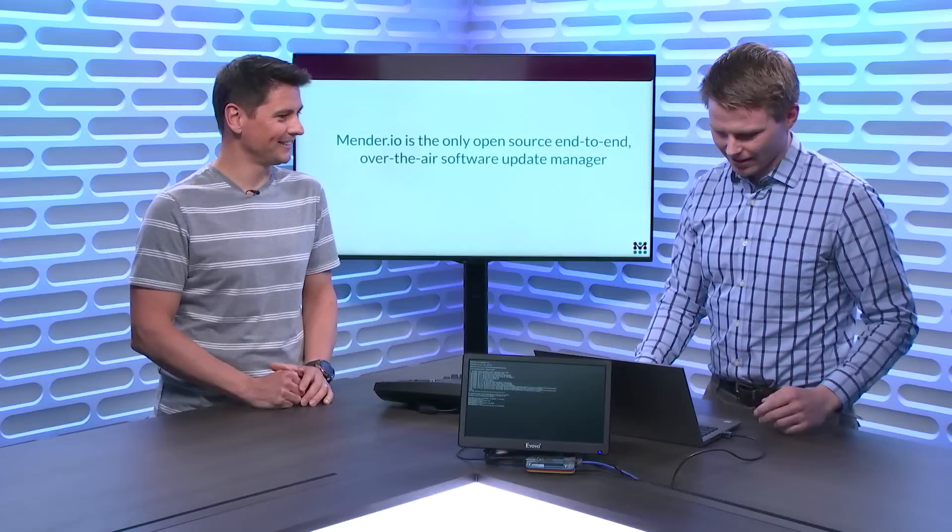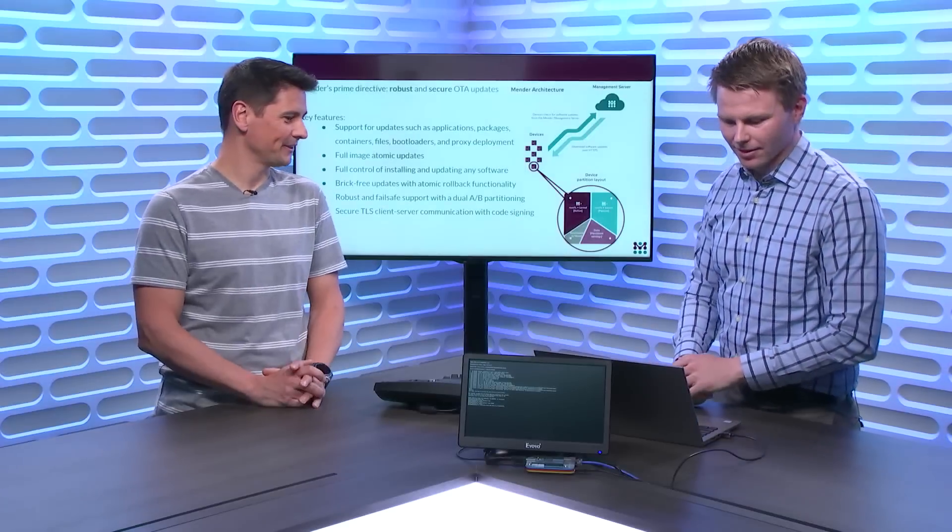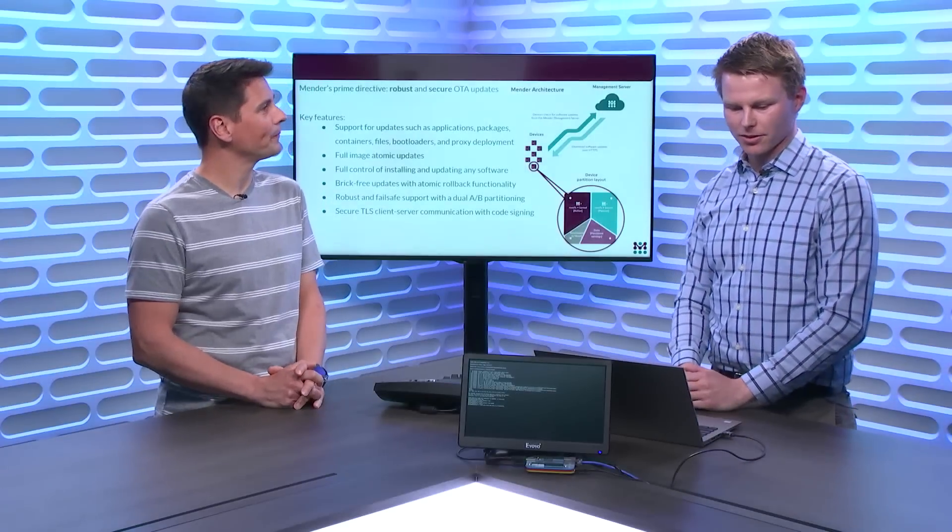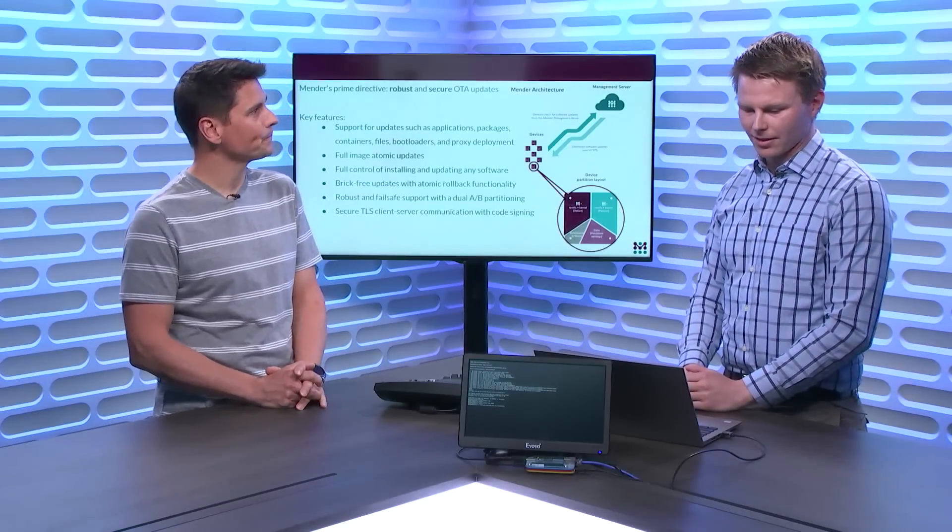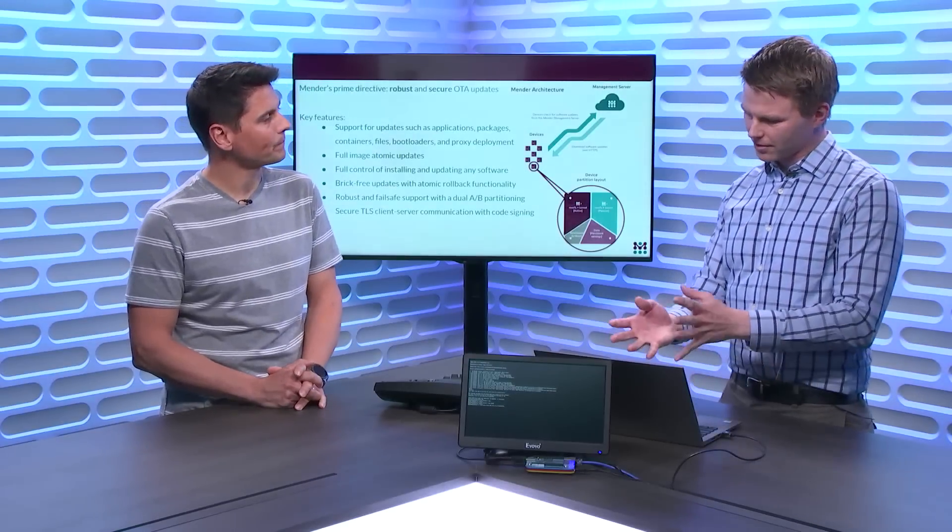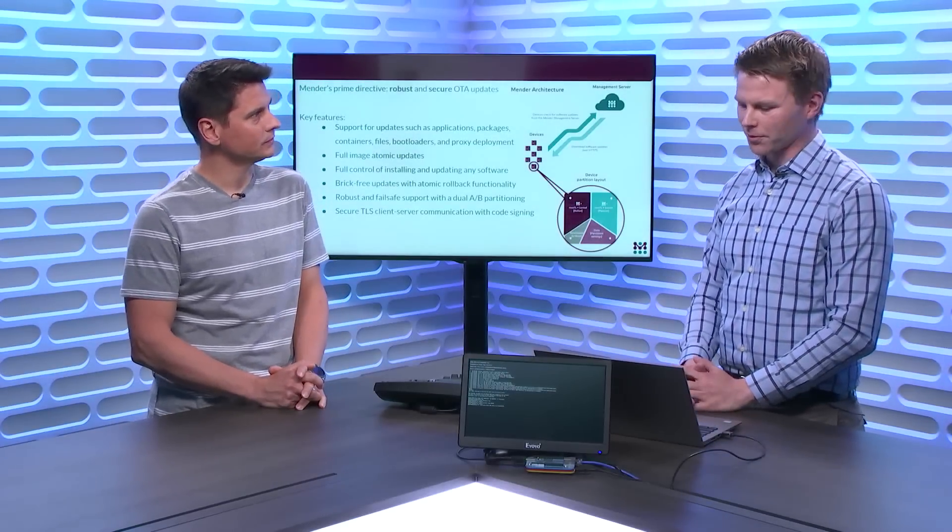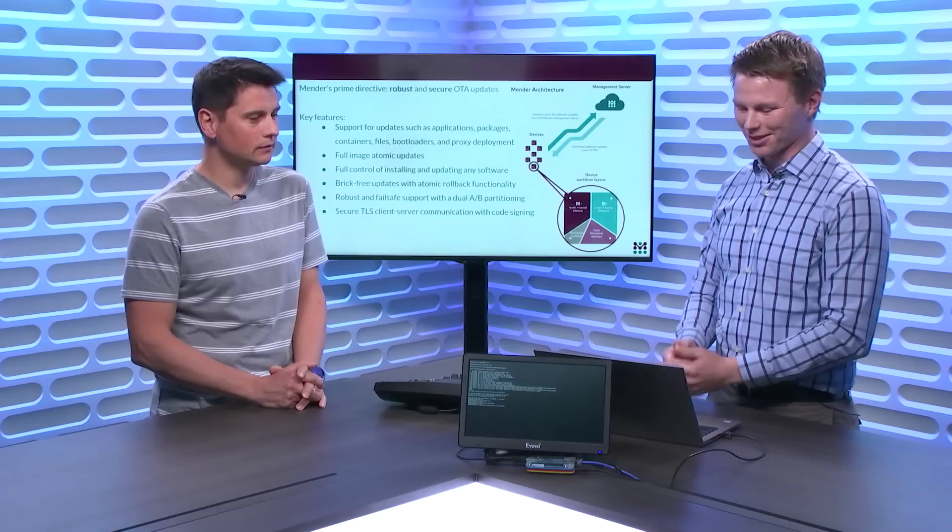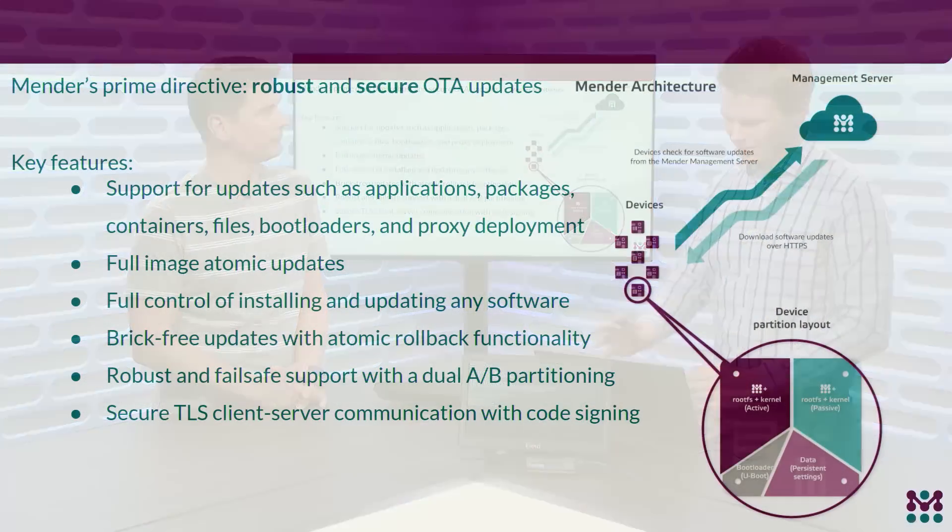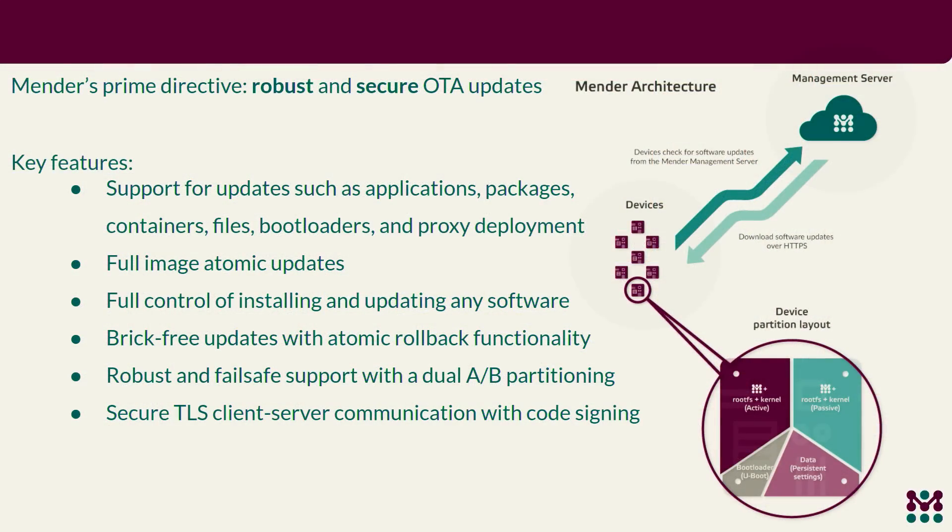You had some more slides, right? Yes, exactly. So I have a quick introduction about Mender. So this gives a little bit overview of what we just talked about now. So you can see there's a server component and a client component, and then the partition layout you can also see in this slide.